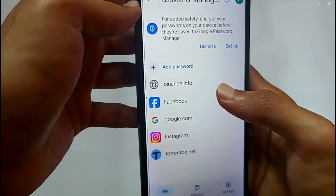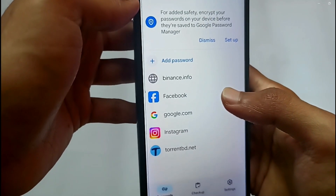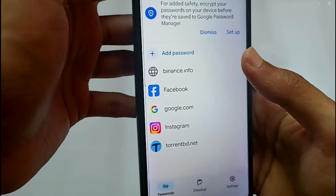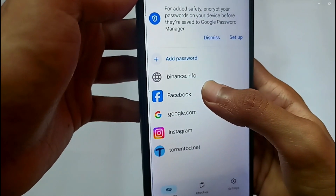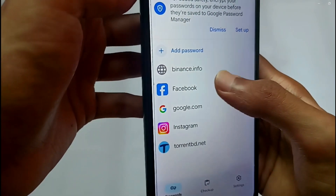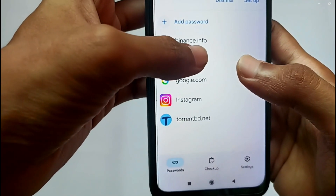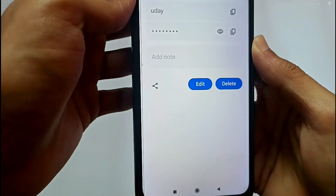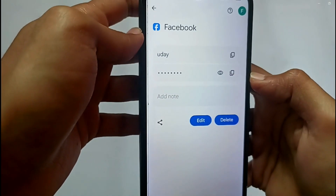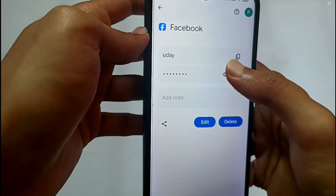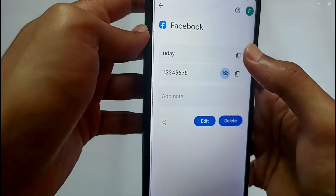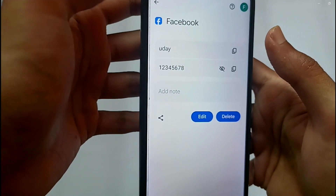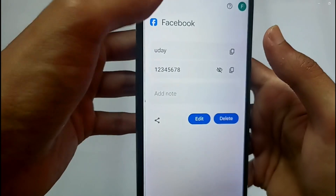Here you will find all the applications that you have logged into and saved your password for. For example, I have saved my Facebook password — tap on Facebook, and if you tap the eye icon you can see your password.